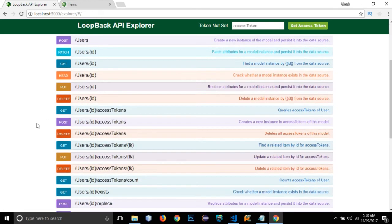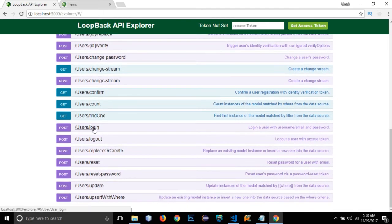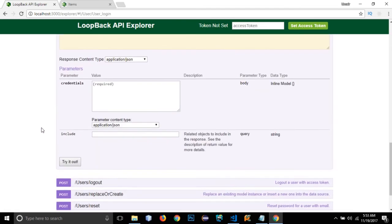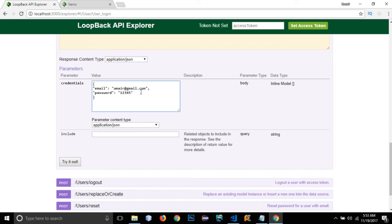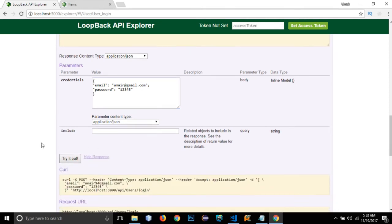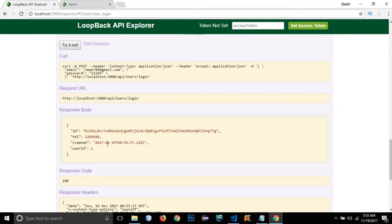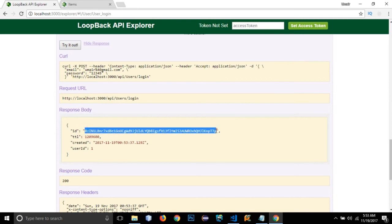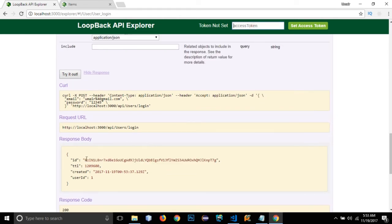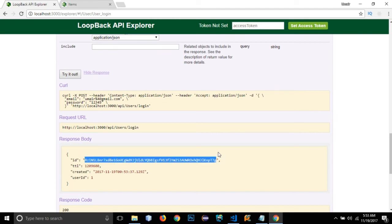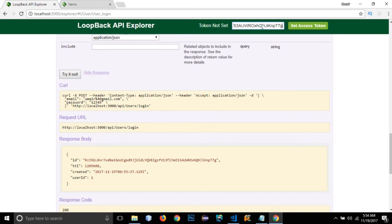Now I need to log in. LoopBack provides a login API — I'll go to login, enter the credentials as an object with email and password, and click try it out. We are now logged in and it has returned an access token. I'll copy the token, paste it into the current session field, and click 'Set Access Token'. The token has been set.